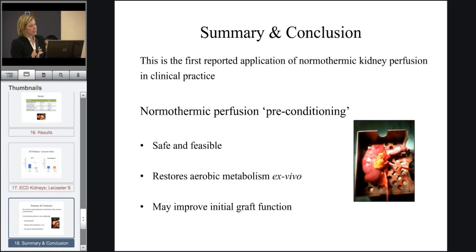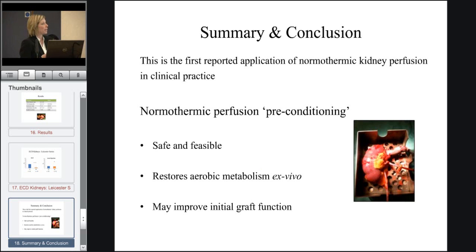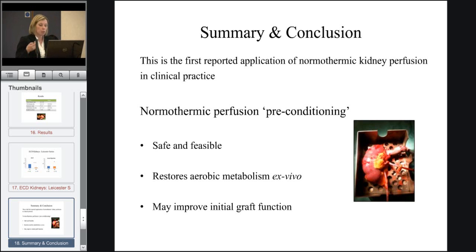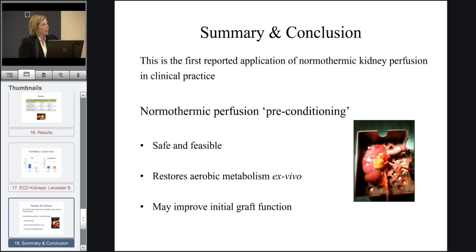In summary, this is the first reported application of normothermic kidney perfusion in clinical practice. We believe that normothermic perfusion has a conditioning-like effect. It's safe and feasible. We know that we can restore aerobic metabolism while kidneys are outside the body, and this may go towards improving initial graft function.